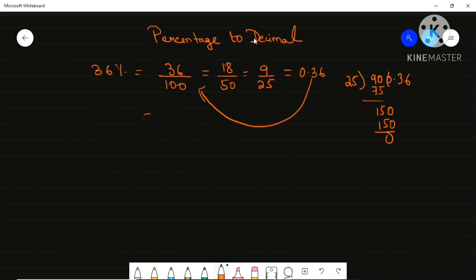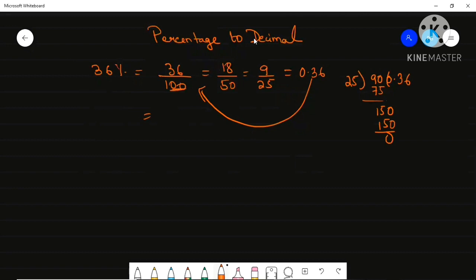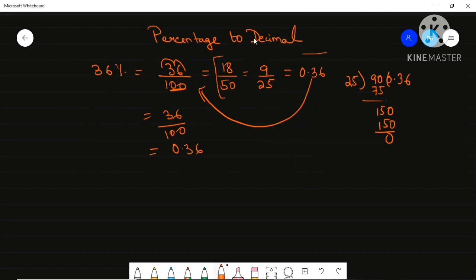Actually, you can also use the decimal division shortcut. For 36 divided by 100, the point shifts two places to the left, so you can directly write 0.36. No need to do the long cancellation — you can perform this operation directly.